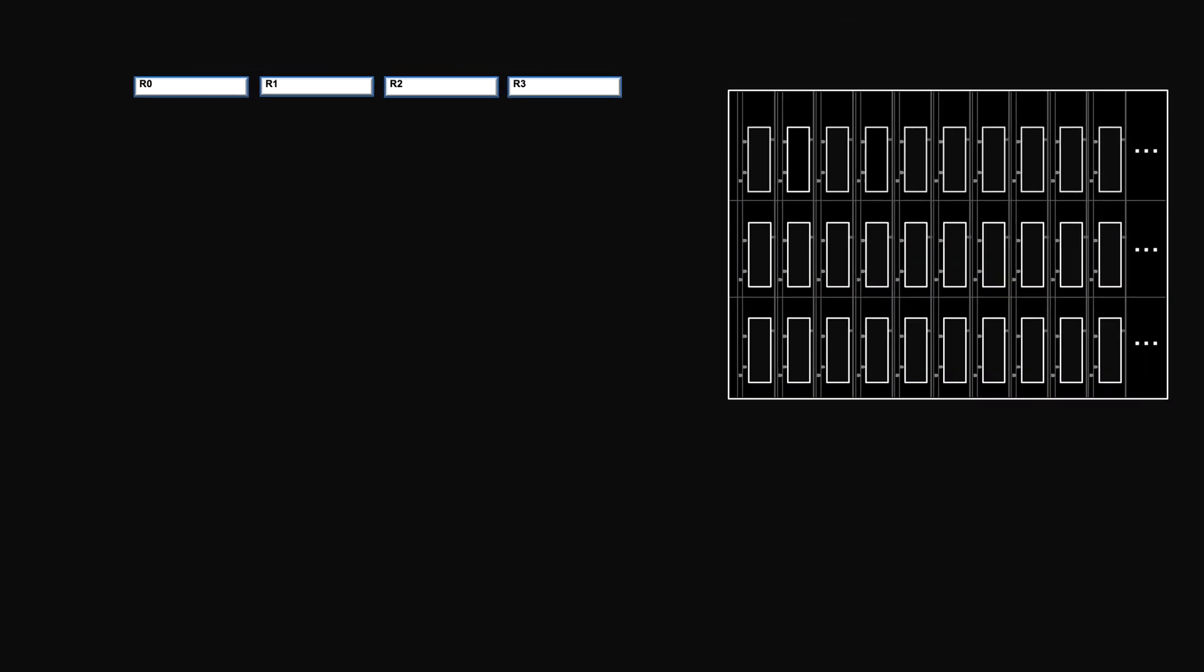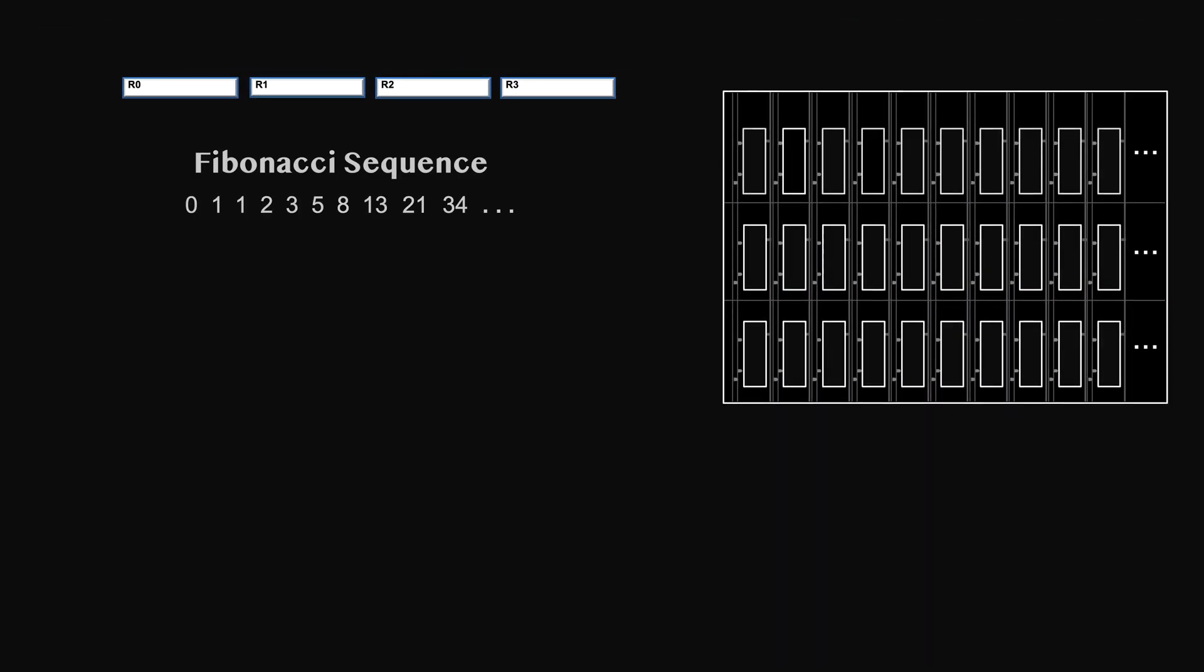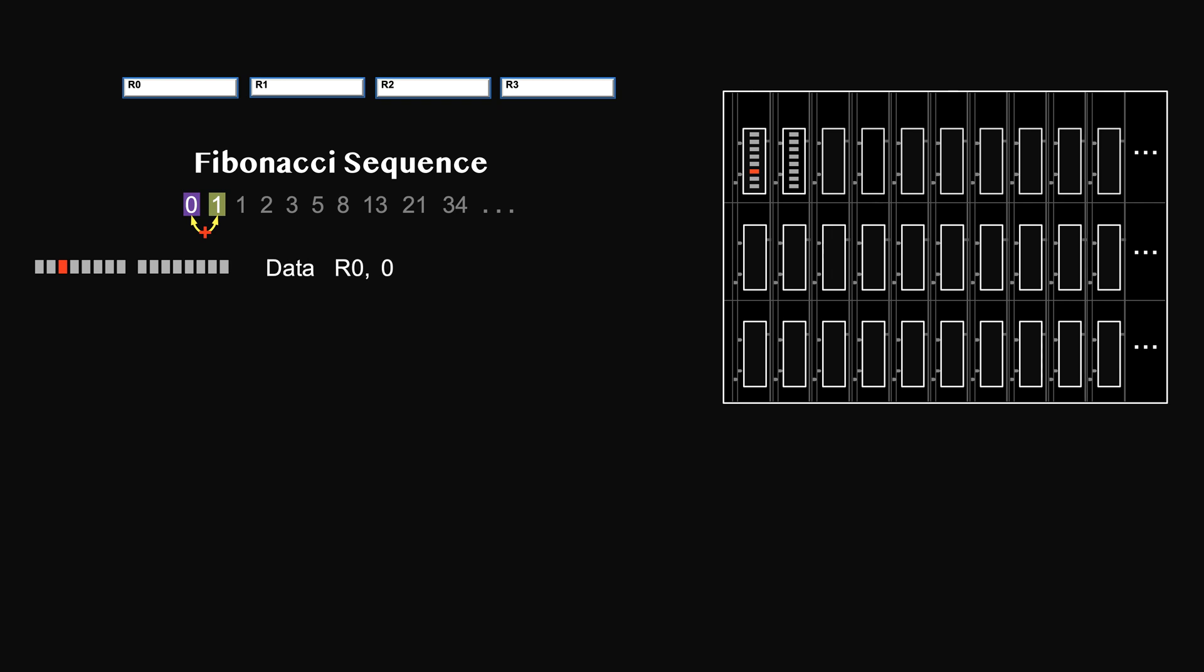Now we will start programming with the instructions we have to produce the Fibonacci sequence. We need to add 0 and 1 first, so we need to bring them into these two registers using data instructions. The instructions take two bytes, the instruction itself and the data. They are in electrical voltages. Let's put them here so that it's easier to see. Voltages are hard to read, so programmers write programs using symbols they can understand.